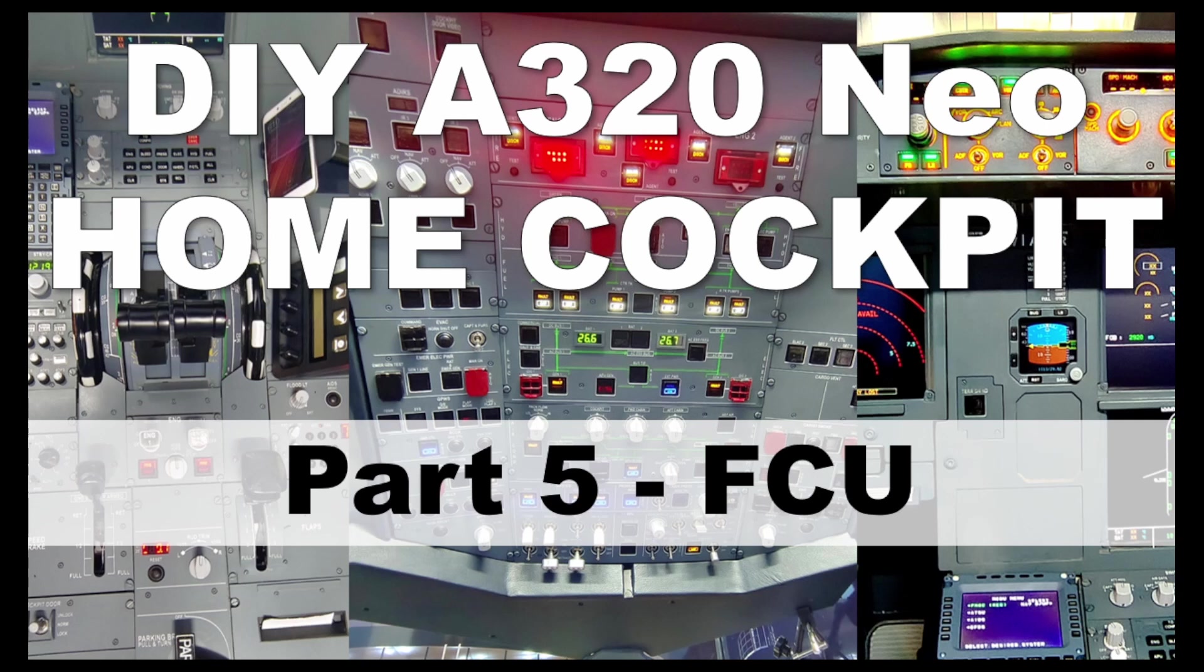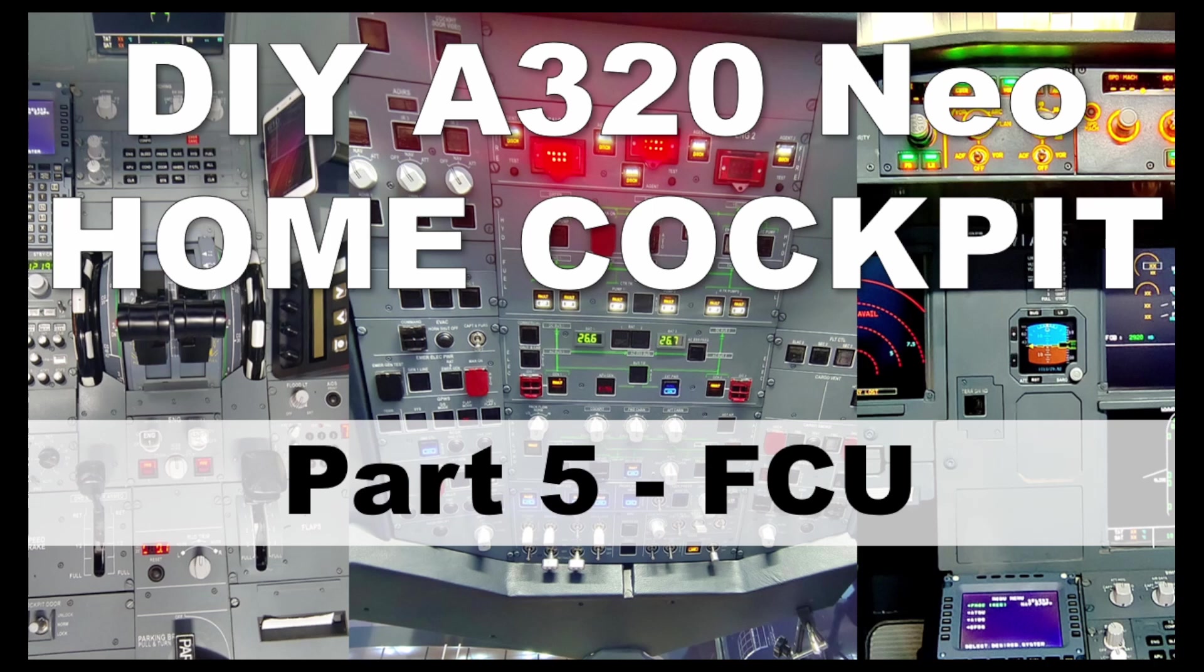I will not going too deep in this section because most of the parts actually bought, I bought it not DIY. So I'm going to show you which one is the FCU that I bought and how I install it into the system.